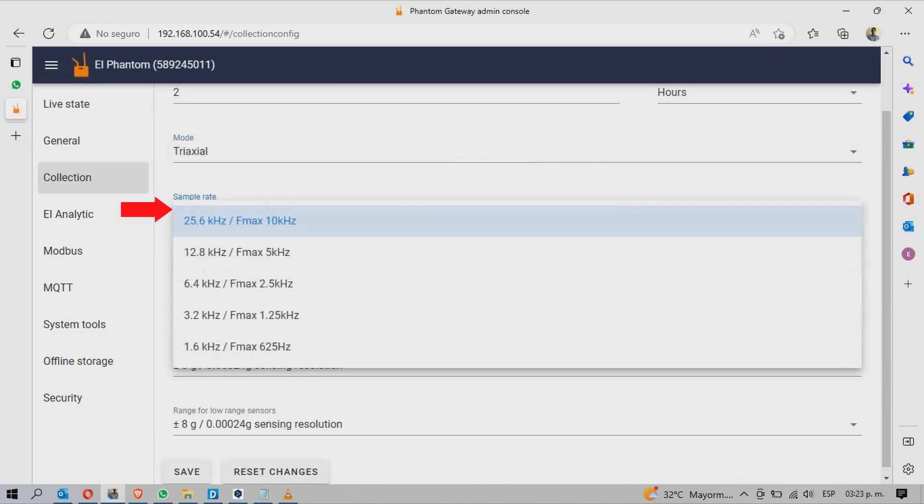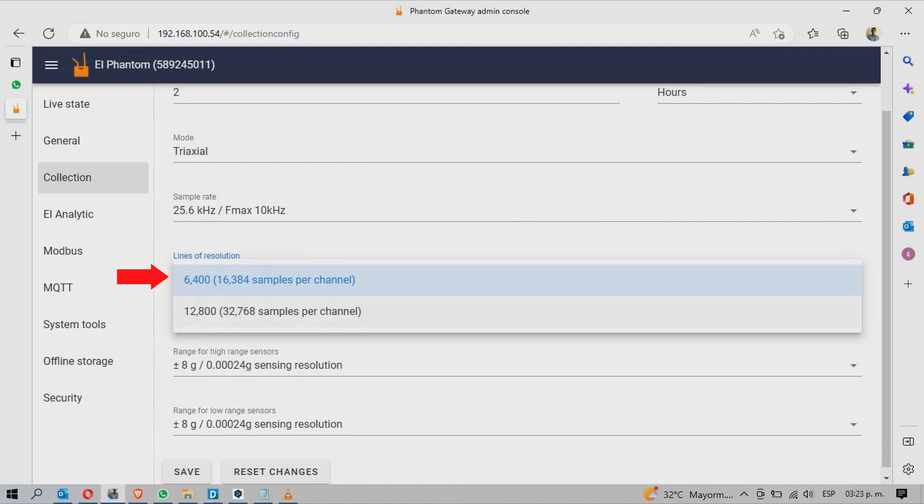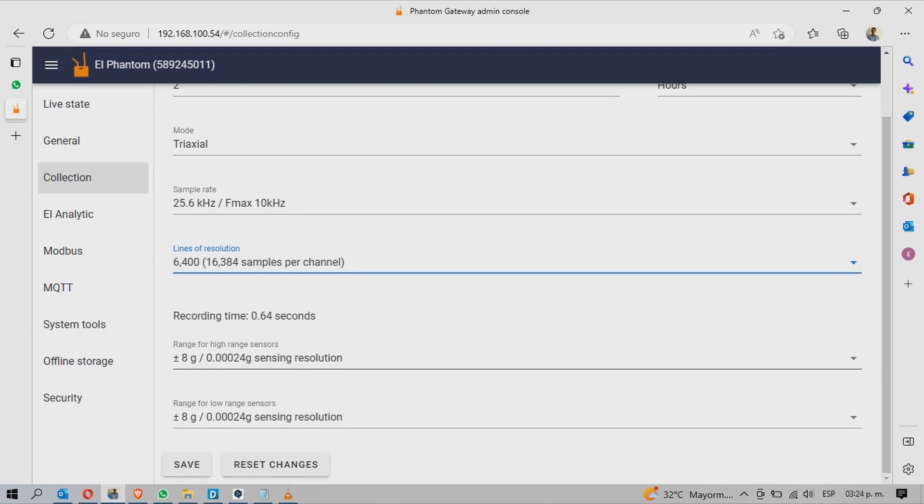You can also choose the Sample Rate and Maximum Frequency, the Resolution Lines and Samples Per Channel, and the Dynamic Range of your High and Low Range sensors.